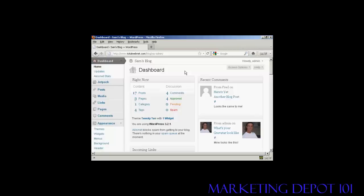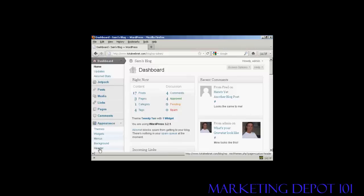The first thing to do is to log on to your dashboard, and then under the Appearance tab here, click here where it says Header.